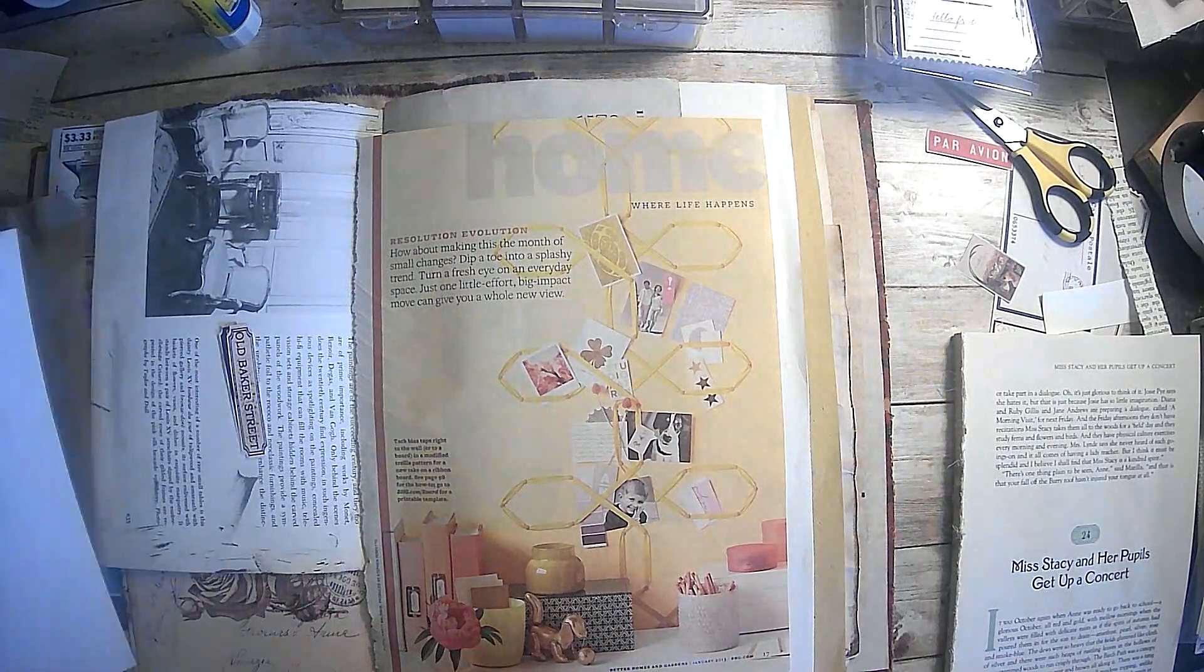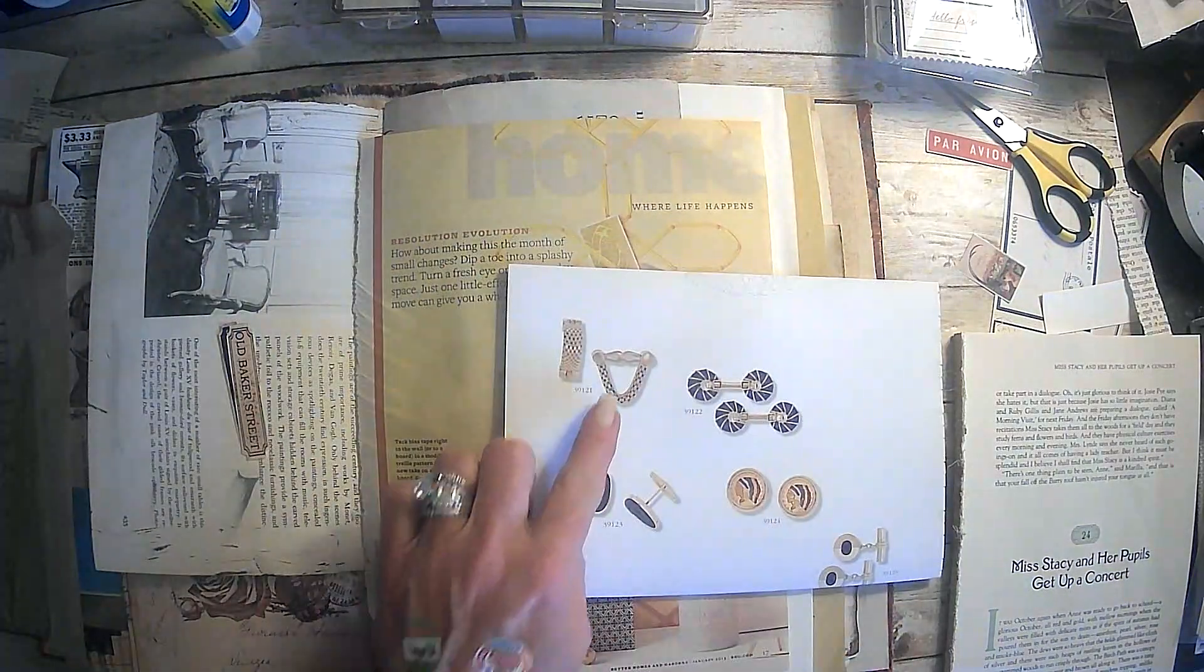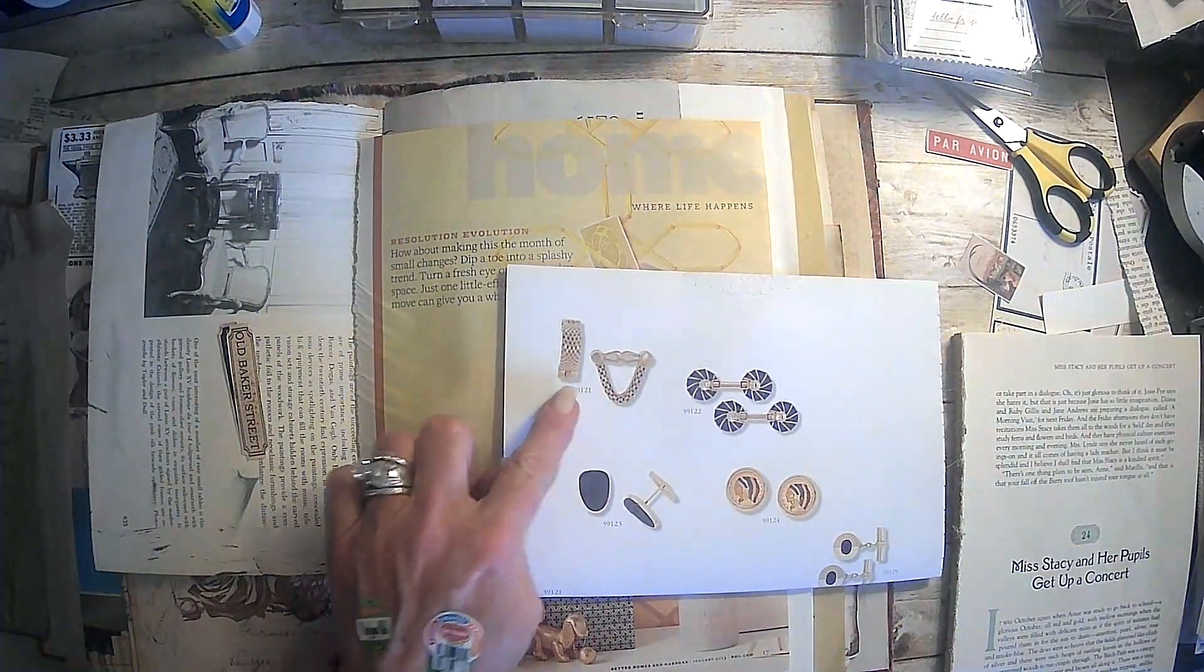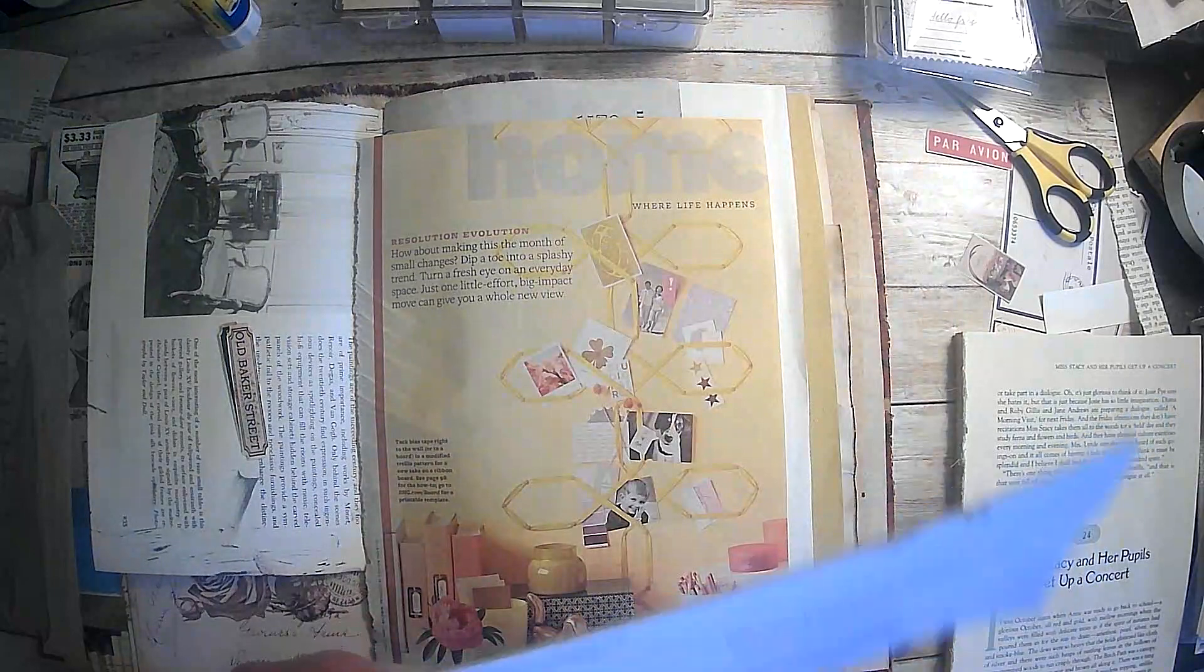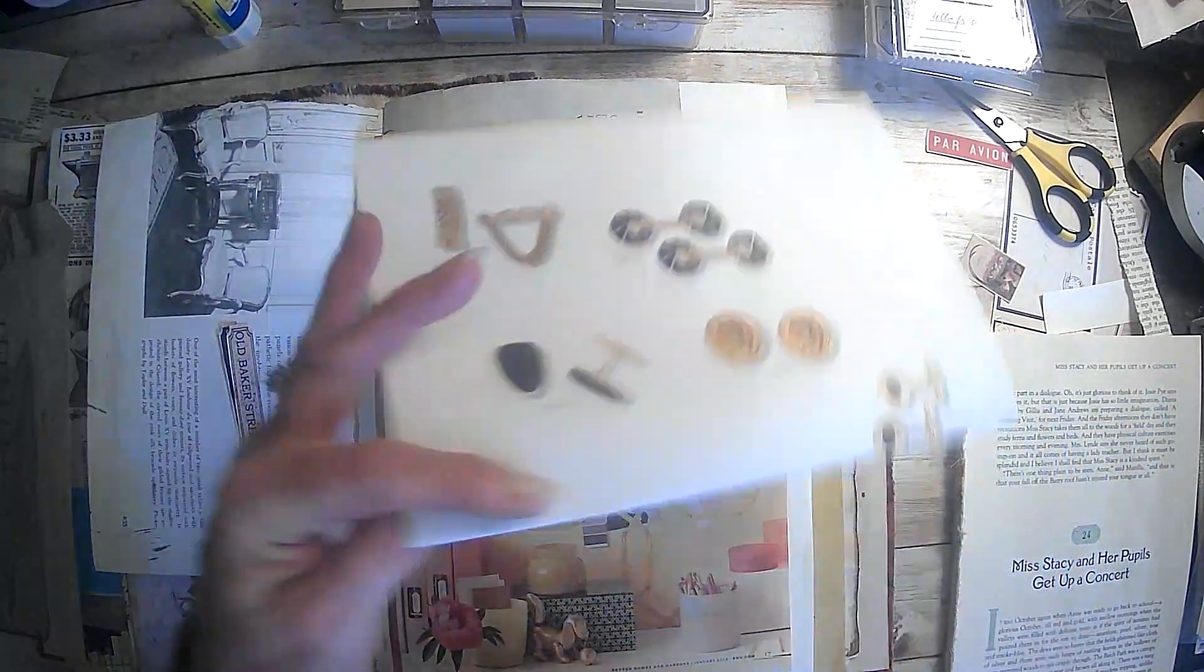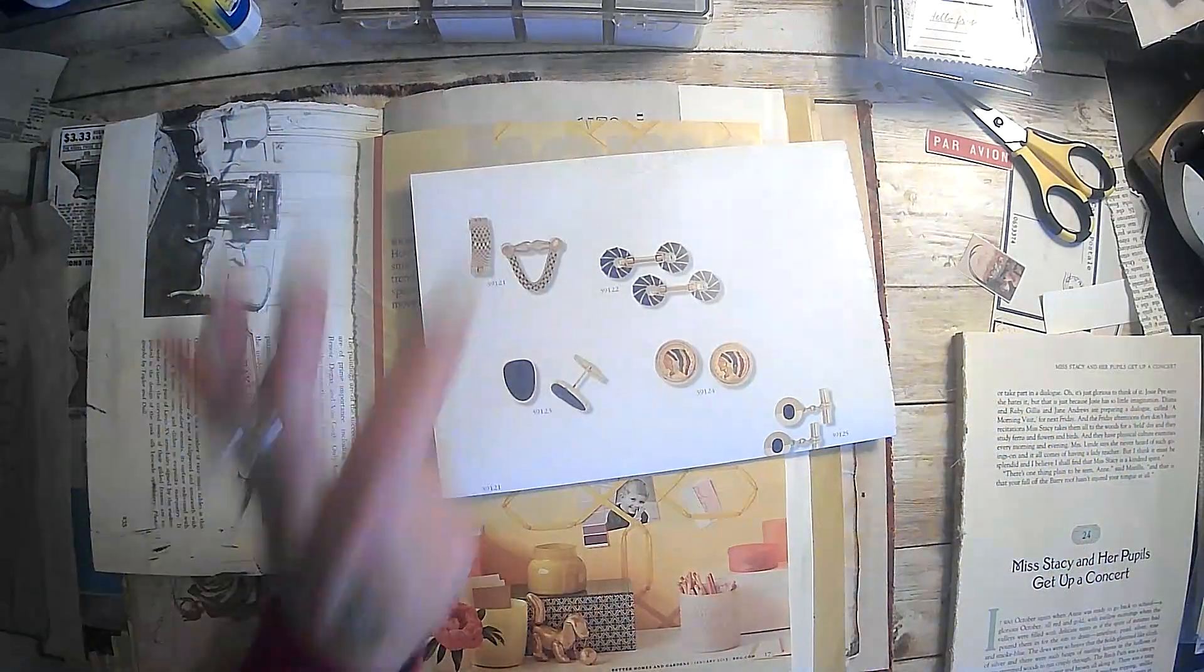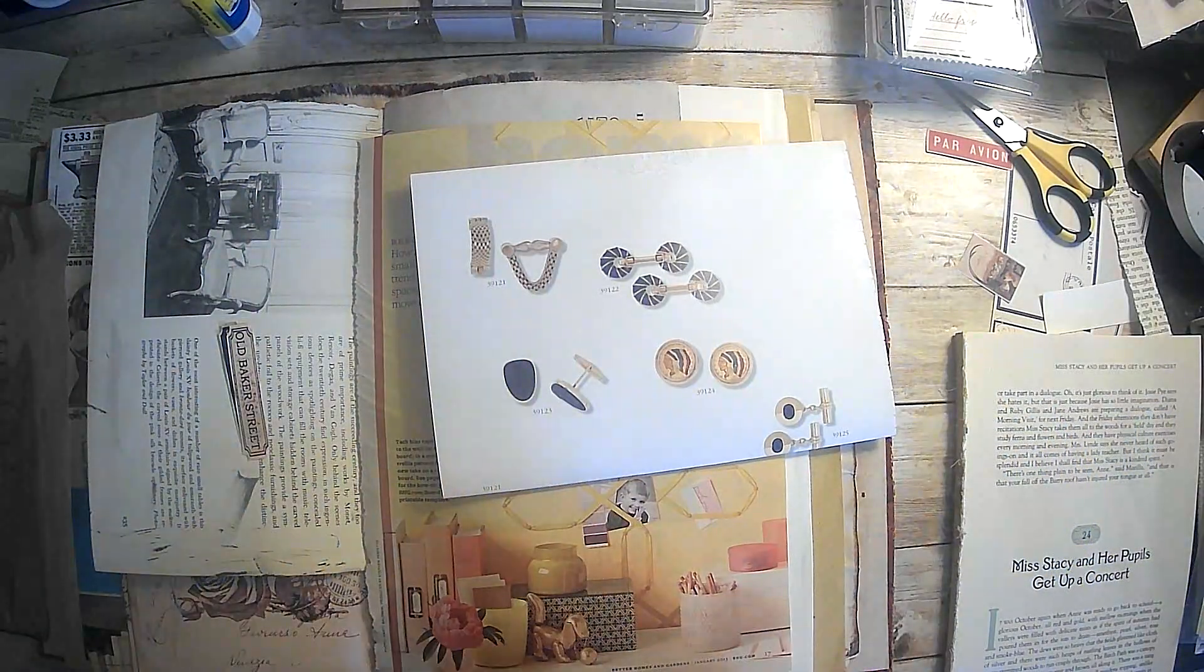Clothing accessory. We actually have some, what are those things called? Cuff links. Yeah, cuff links. So we have some cuff links.